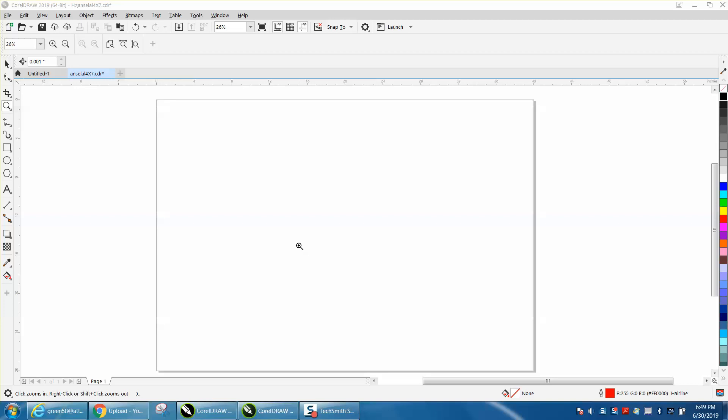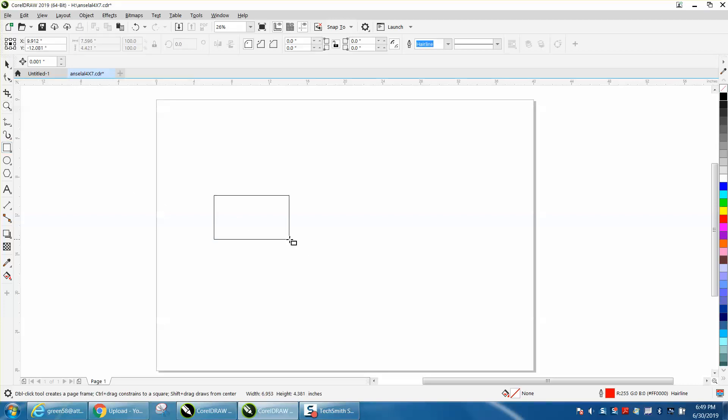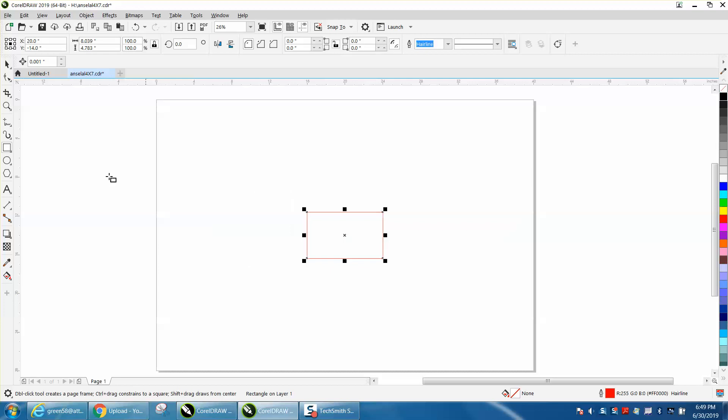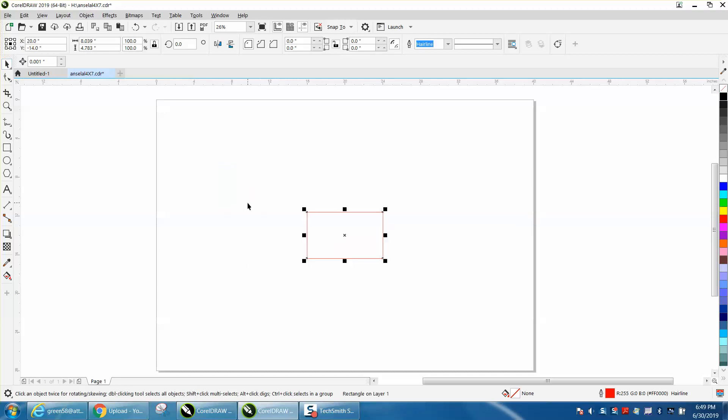Hi, it's me again with CorelDRAW tips and tricks. Somebody just emailed me wanting to know if there was a hotkey to, like if you press P, it puts it in the center of the page, but if you just wanted to align it horizontally.